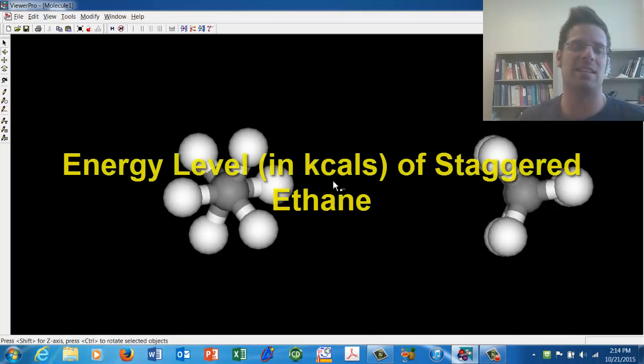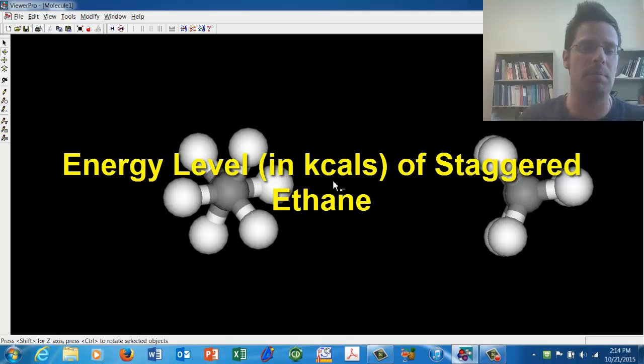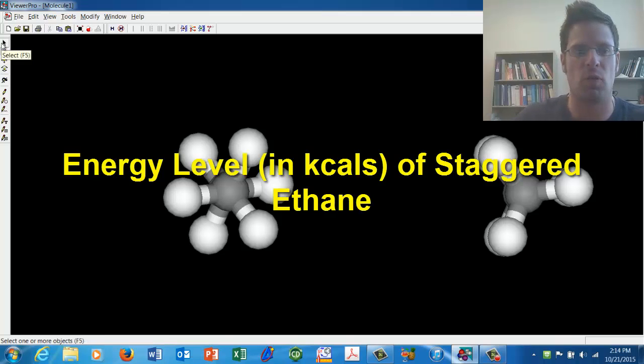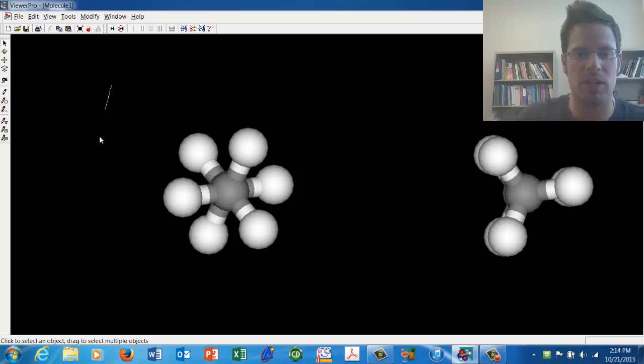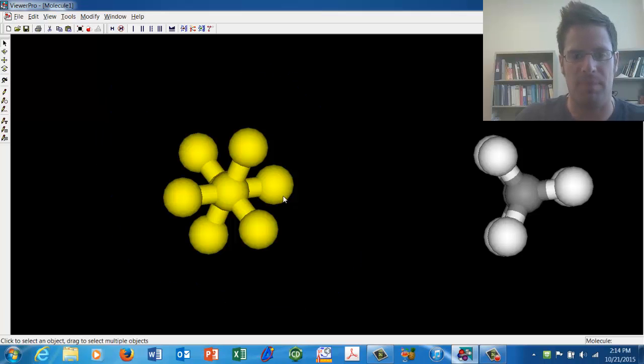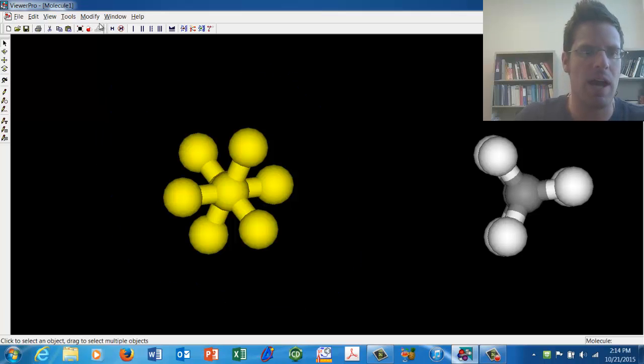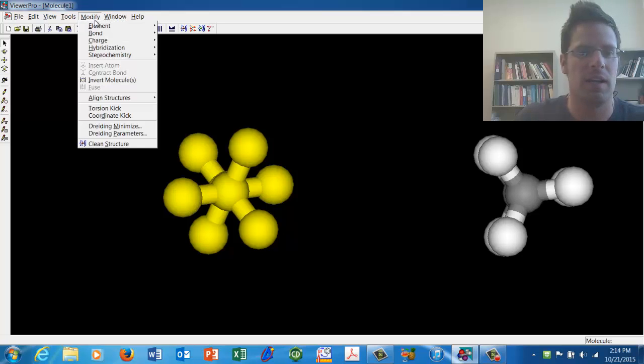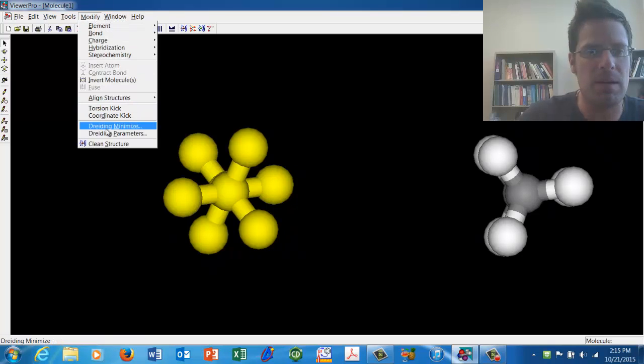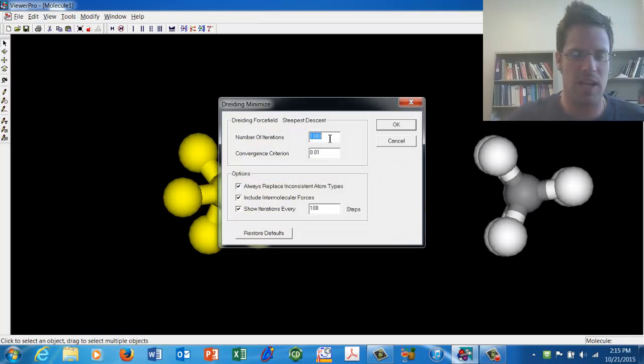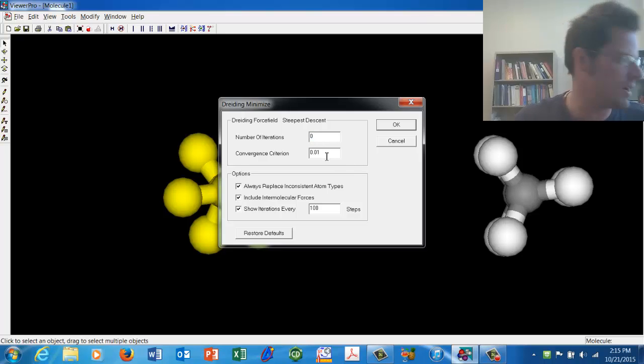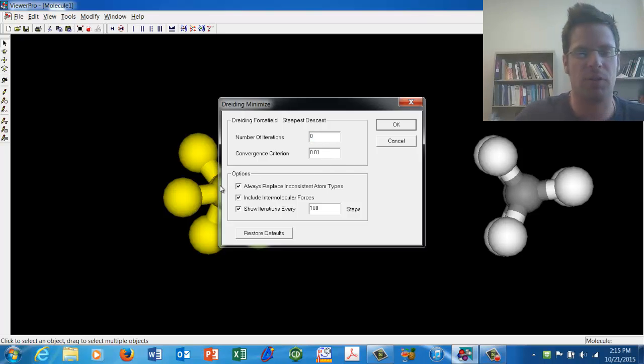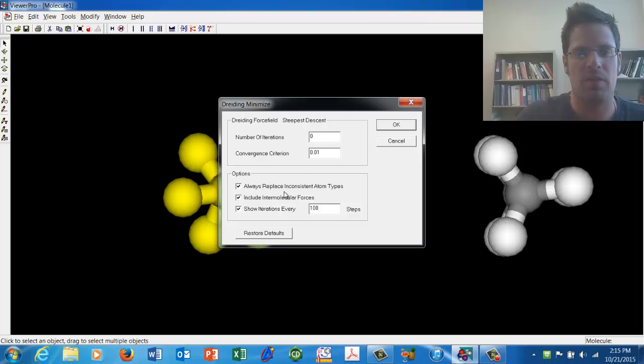Now let's see if we can get some actual numbers, that is measured energy levels for these molecules. I'll grab my selection tool and I'm going to only select the molecule to the left, the staggered one. I'll go ahead and click Modify, Driding Minimize. For this, I want to have zero iterations, a convergence criterion of .01, and all three of these boxes checked. Now if I click OK, it will now make sure that this is in the proper conformation and calculate some numerical data for the energy level of this conformation.